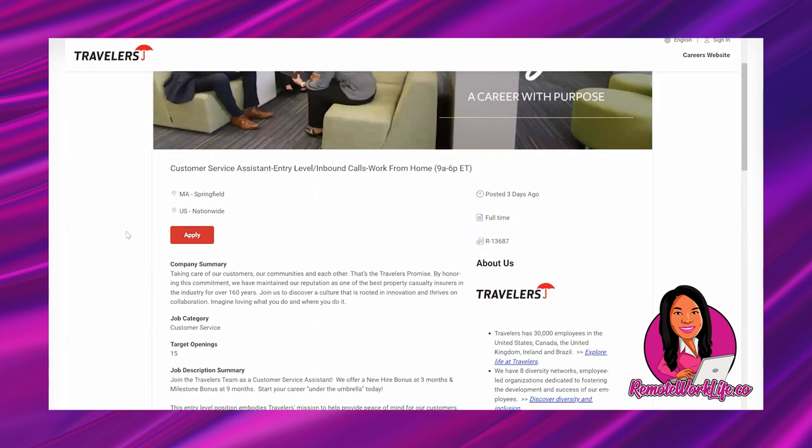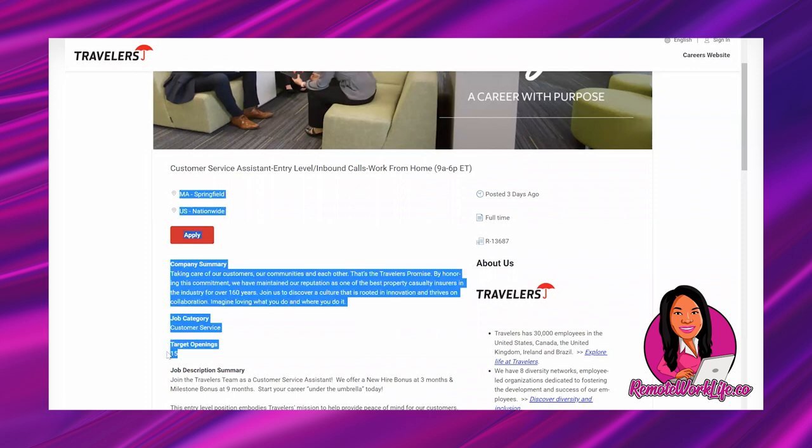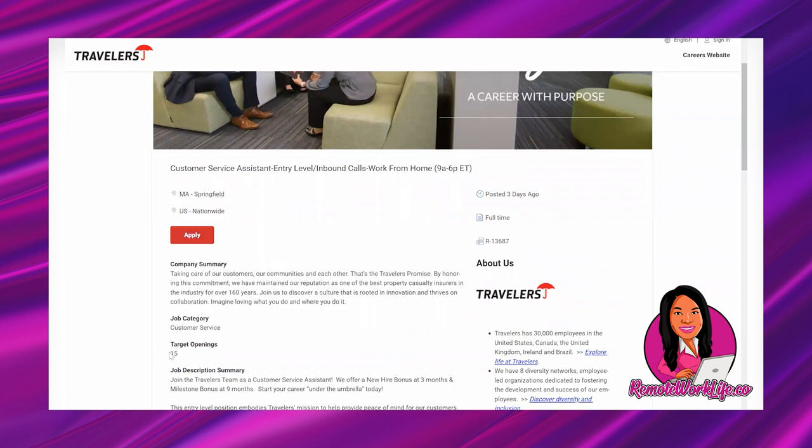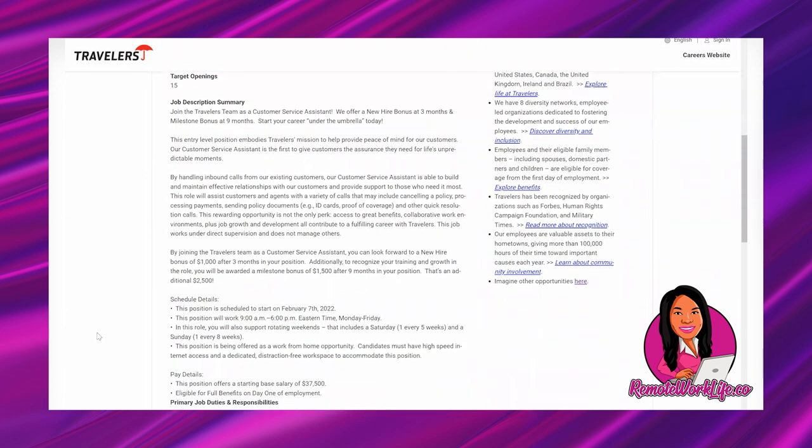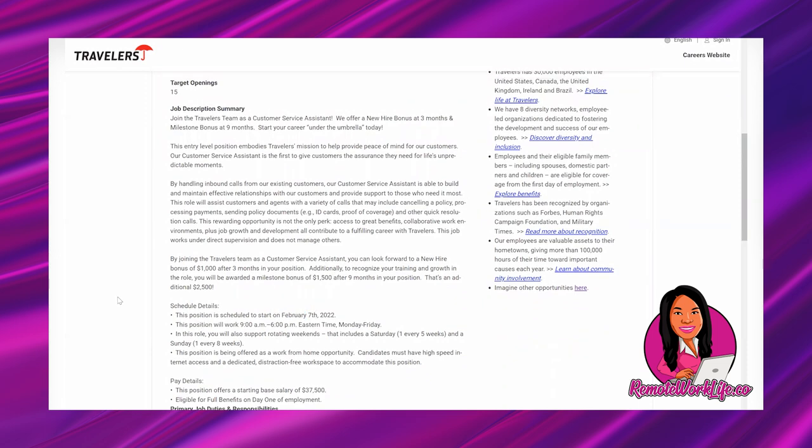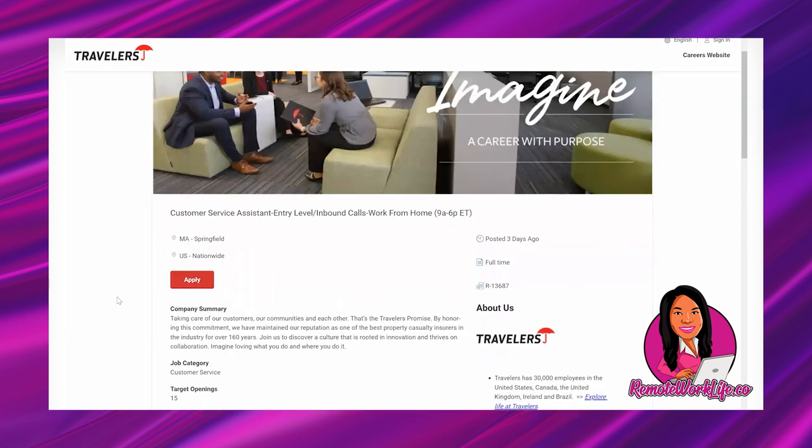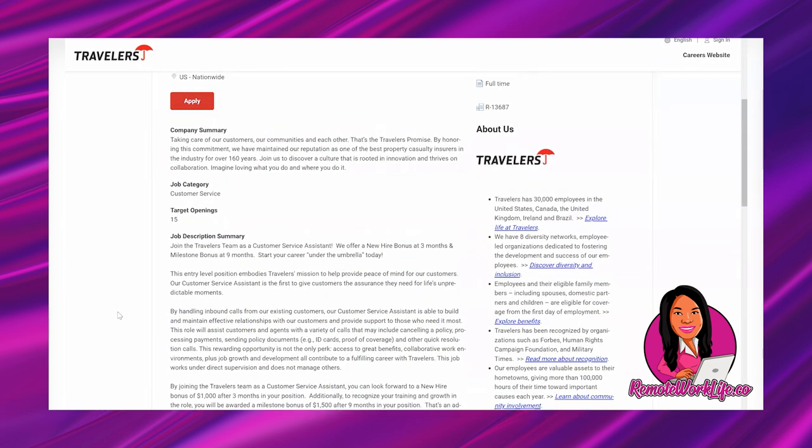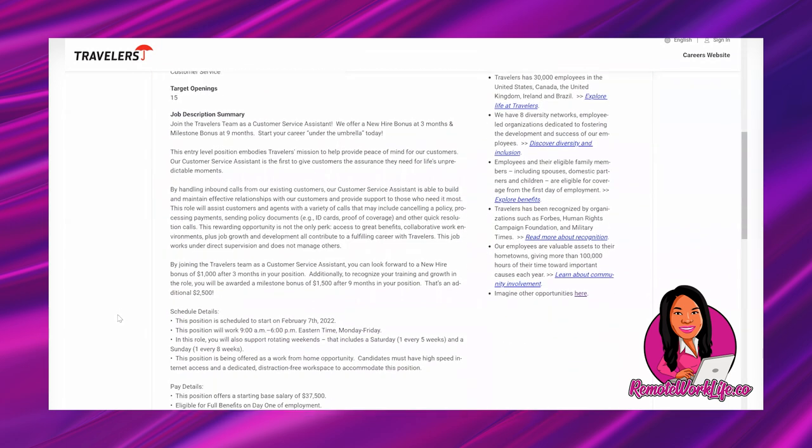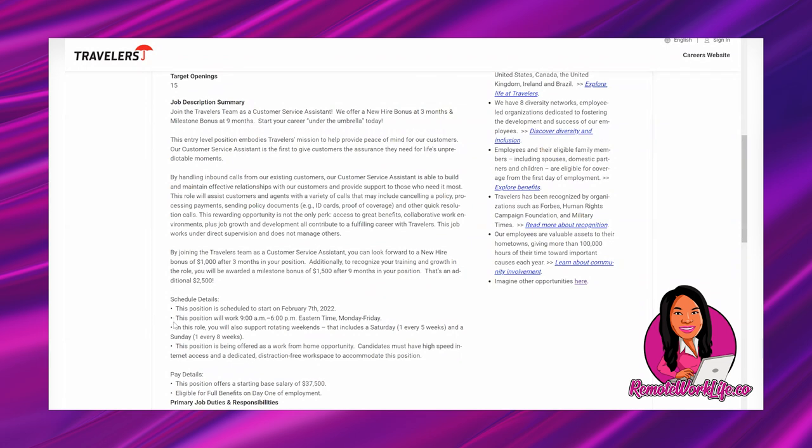I've mentioned it before but a lot of companies are offering these sign-on bonuses because they need people to work. In fact, the target number of positions open in this opportunity is 15, so they're looking to get 15 folks on board and this begins February 7th. New year, new career. Now they also talk about the hours - they say 9 a.m. to 6 p.m. Eastern time, and they do mention that it'll include a Saturday one every five weeks and a Sunday one every eight weeks.